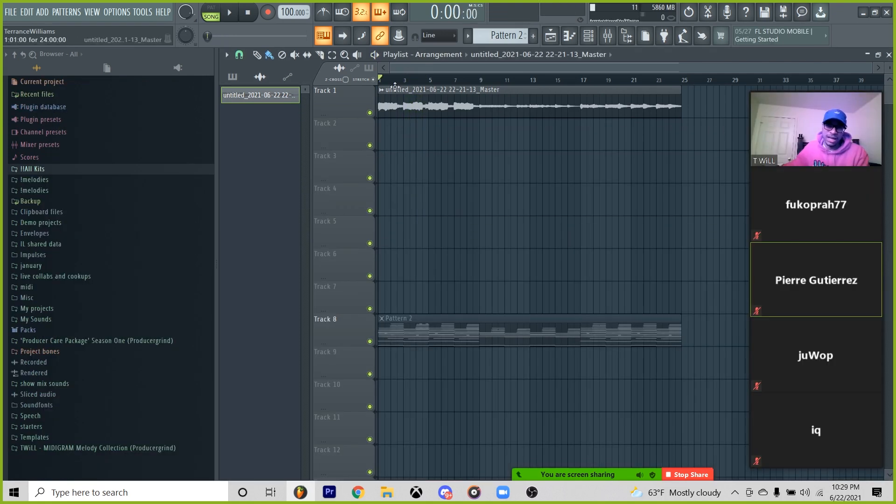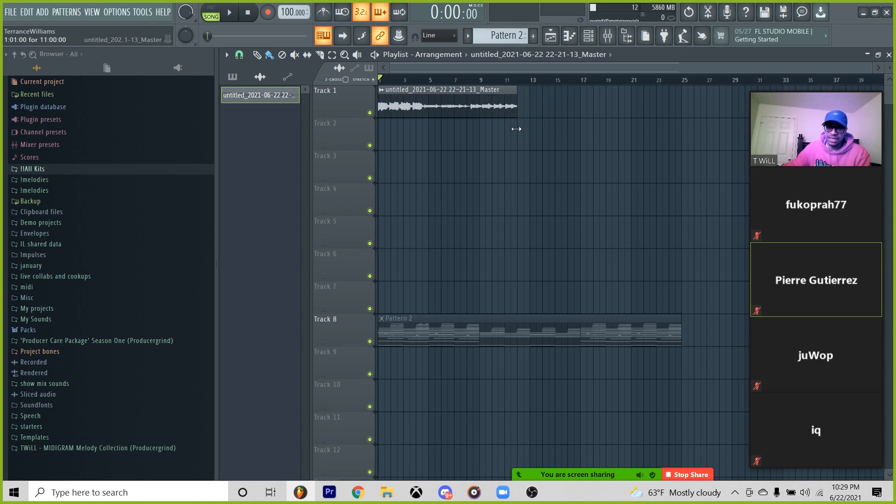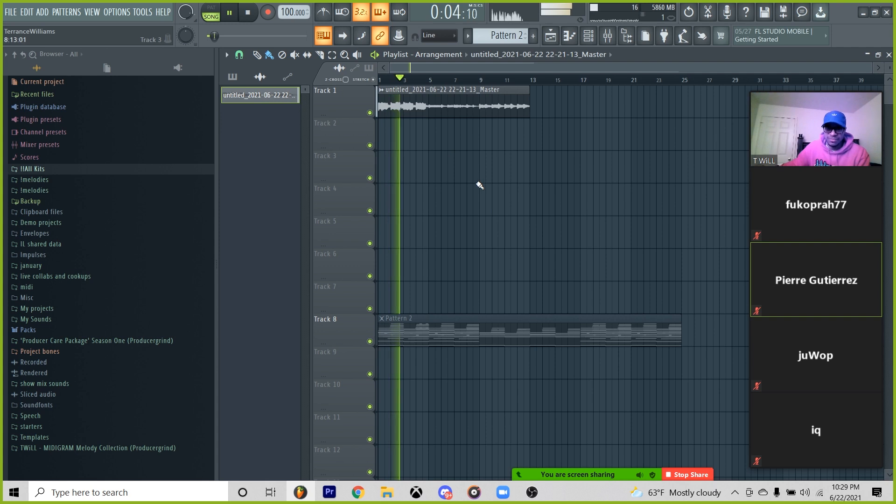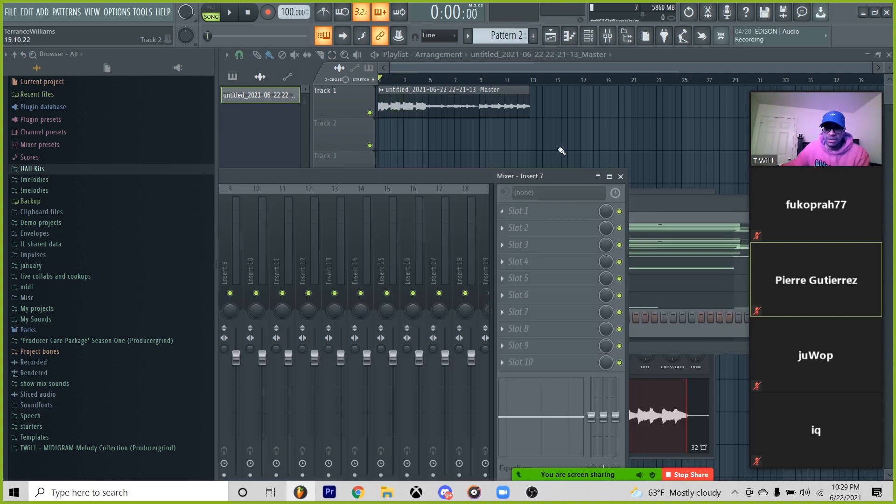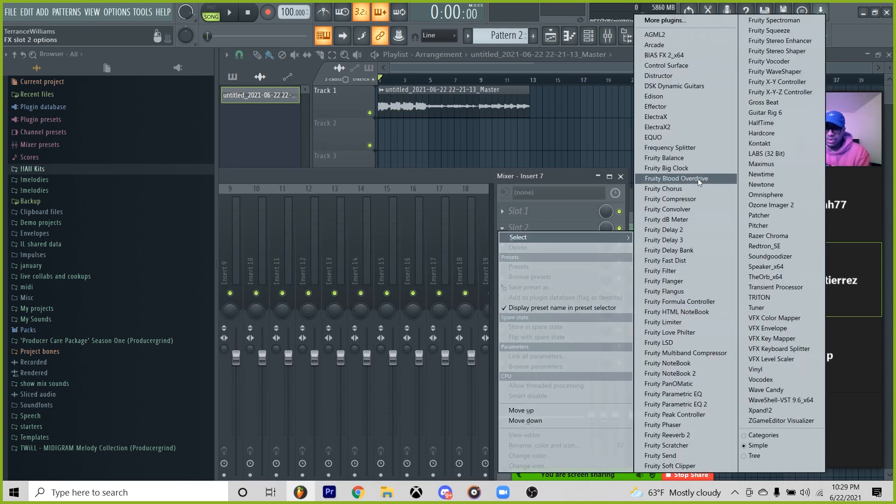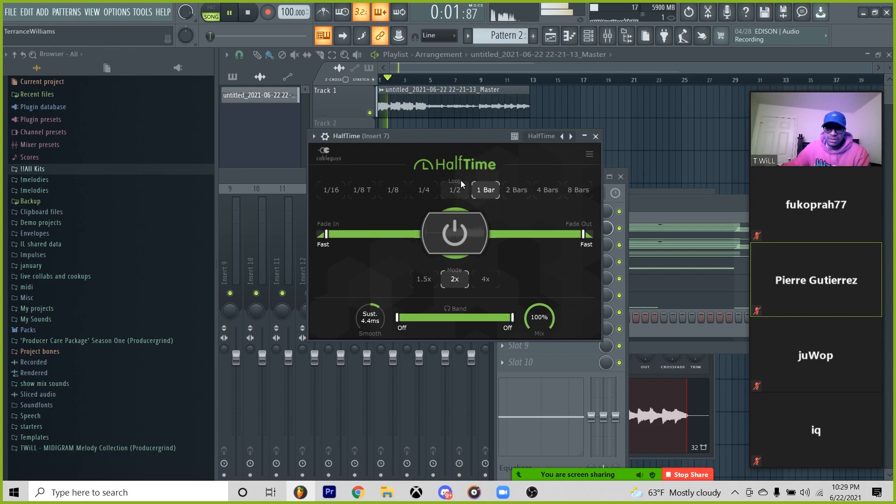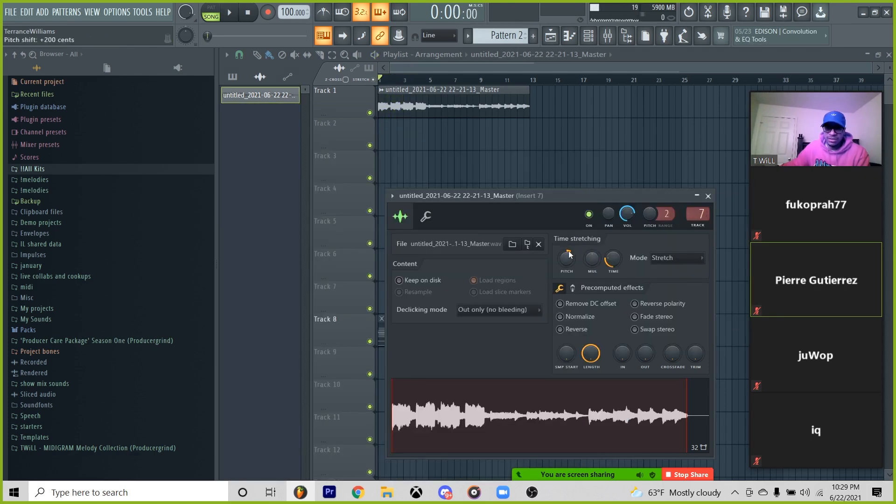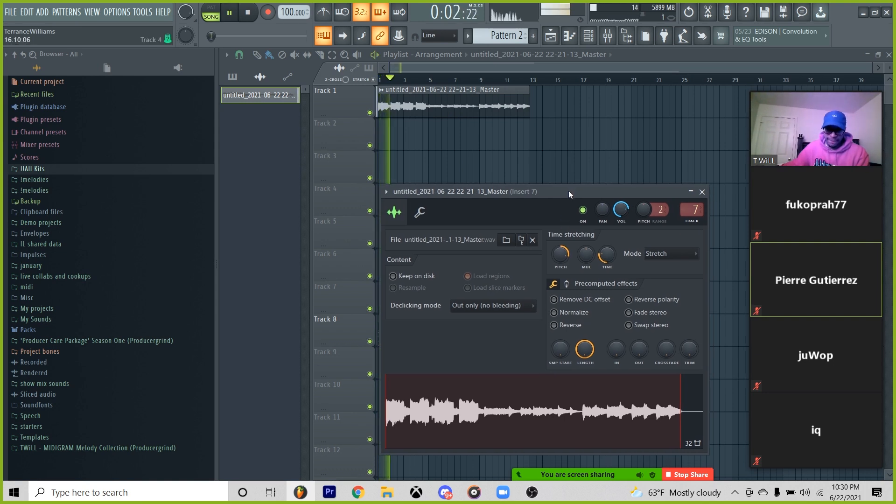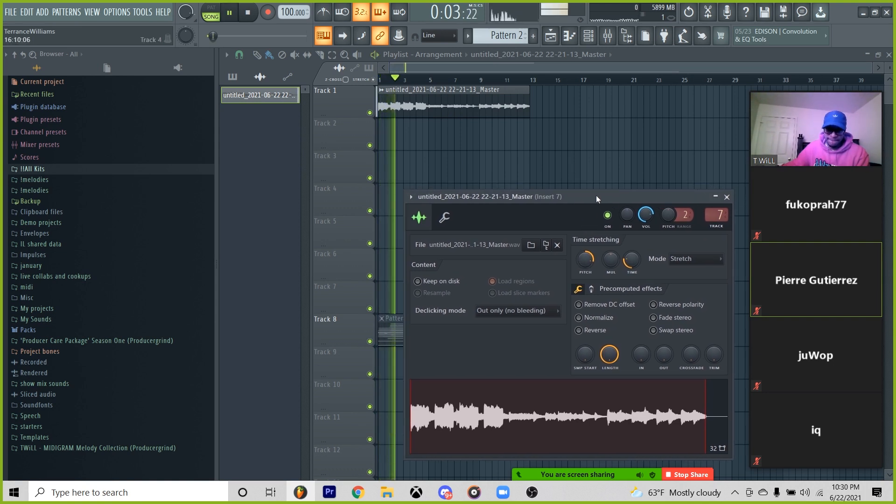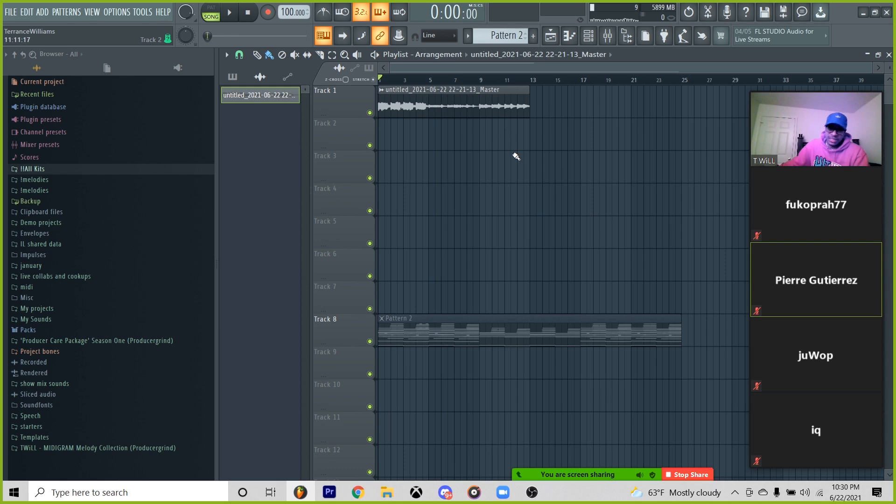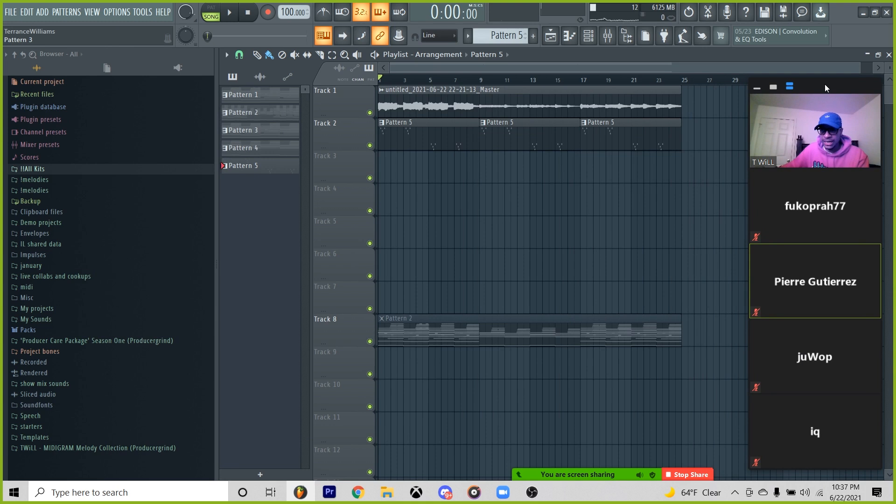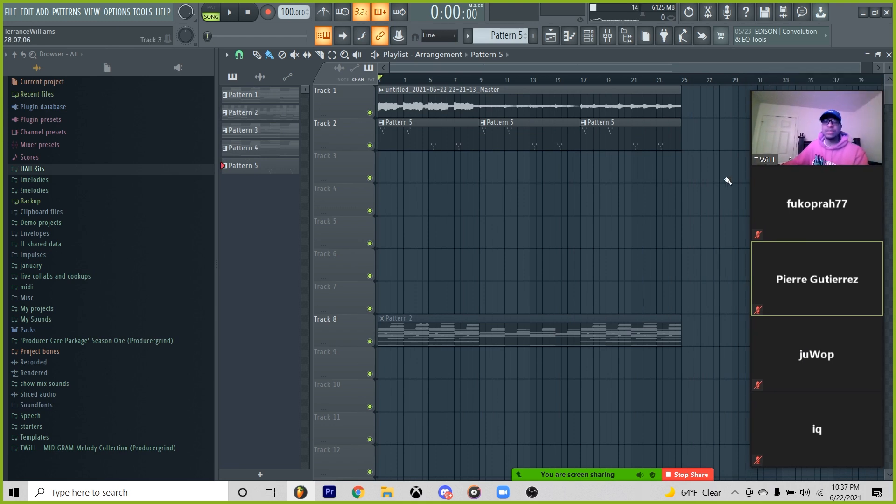Then after this, you start throwing effects on here. You can take it and do this. And then you can probably throw a halftime on it. Then now you can probably pitch it up a little bit more. You know what I'm saying? Just mess around with it. Have fun. Just do stuff that you've never done before.